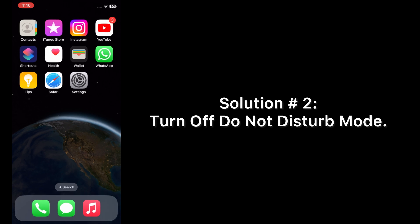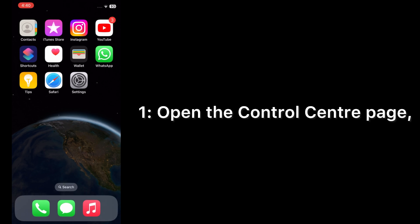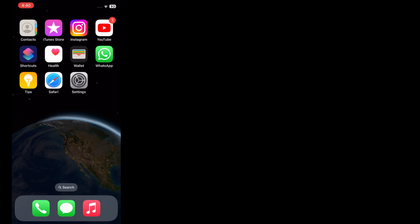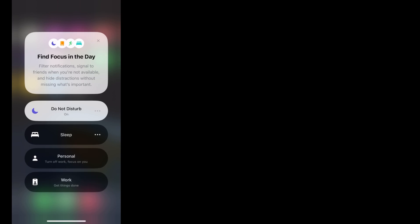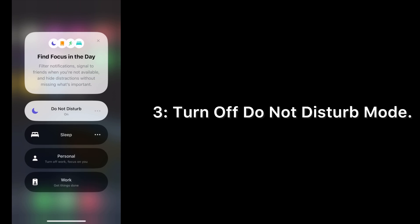Method number two: turn off Do Not Disturb mode. Open the Control Center page. Tap on Do Not Disturb mode to turn it off.